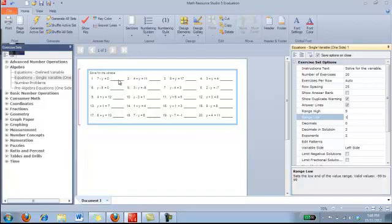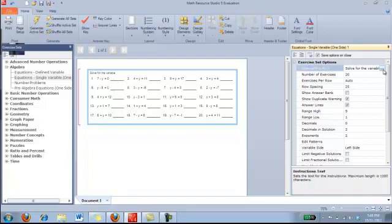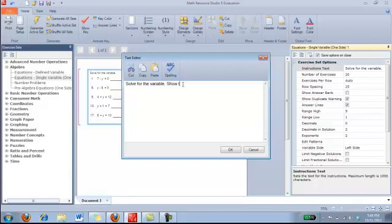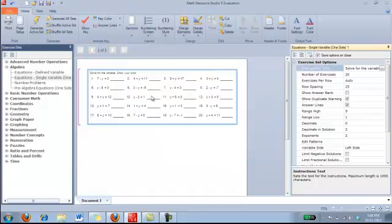Now, it also gives you a line on the side here for where your students can put the answers. Now, if you would like them to show your work, you could put that into the Instructions Text right here. It says solve for the variable, and let's say we want them to show your work. So we click OK, and that has popped up in there as well.